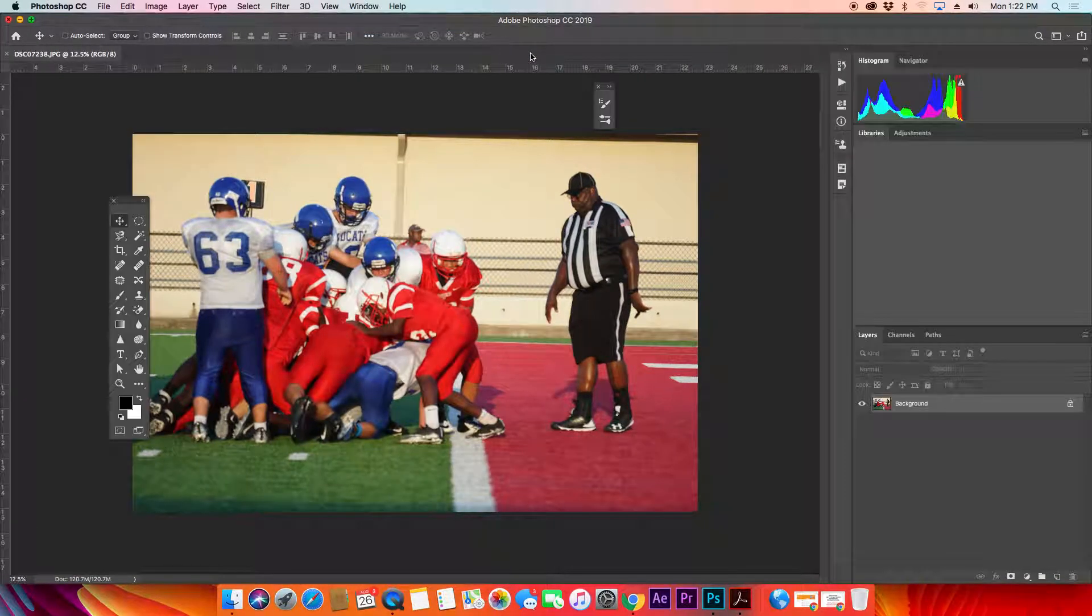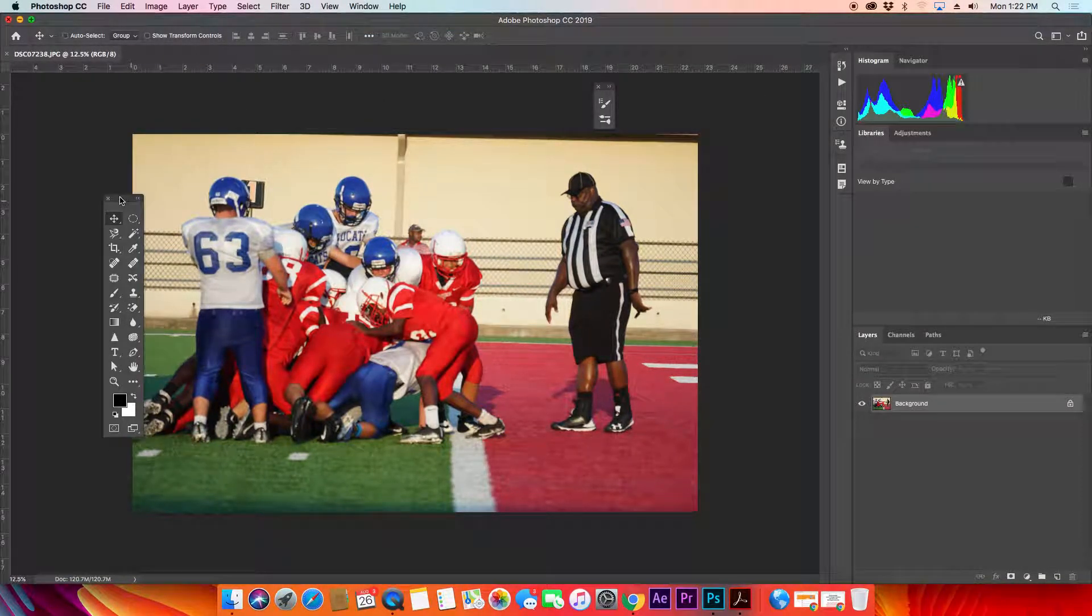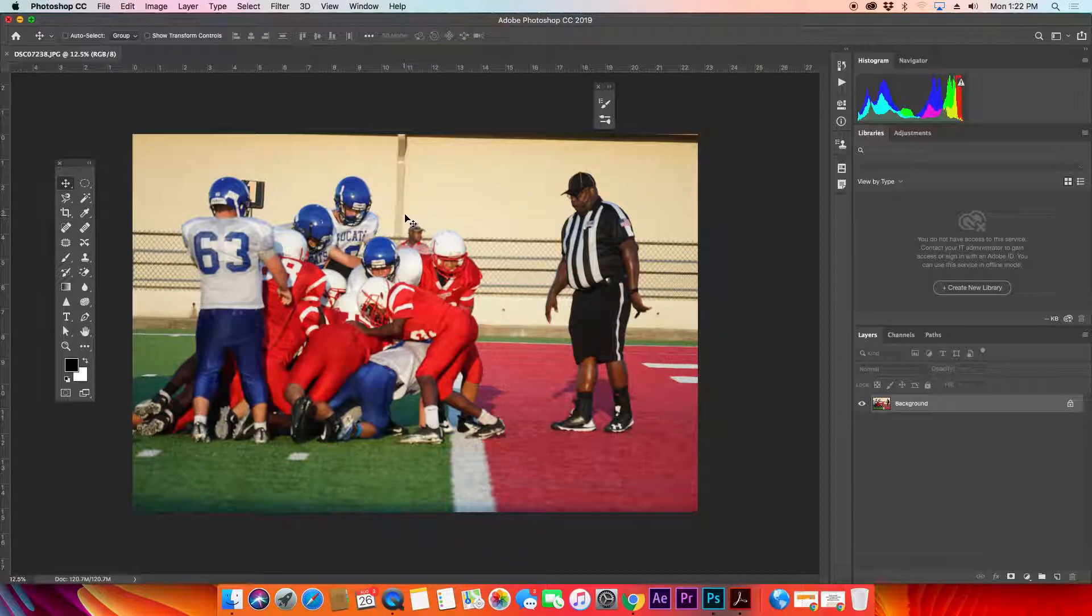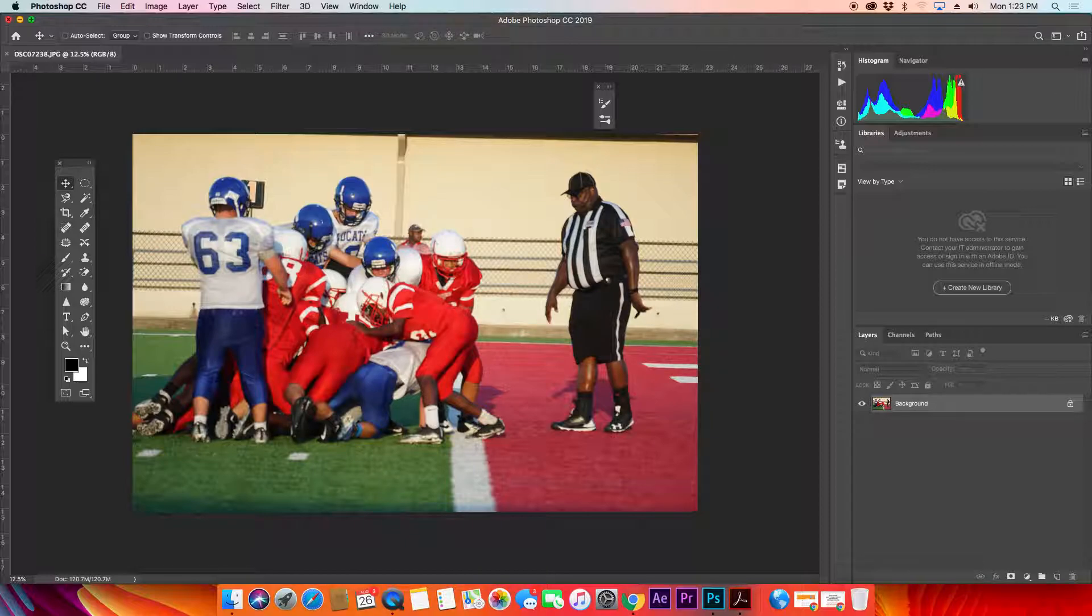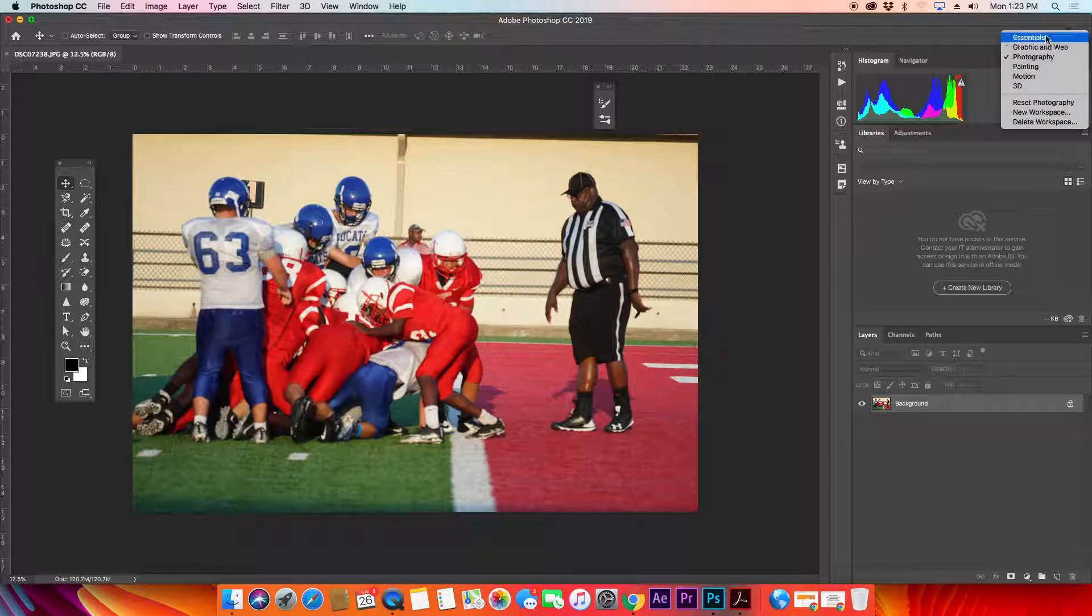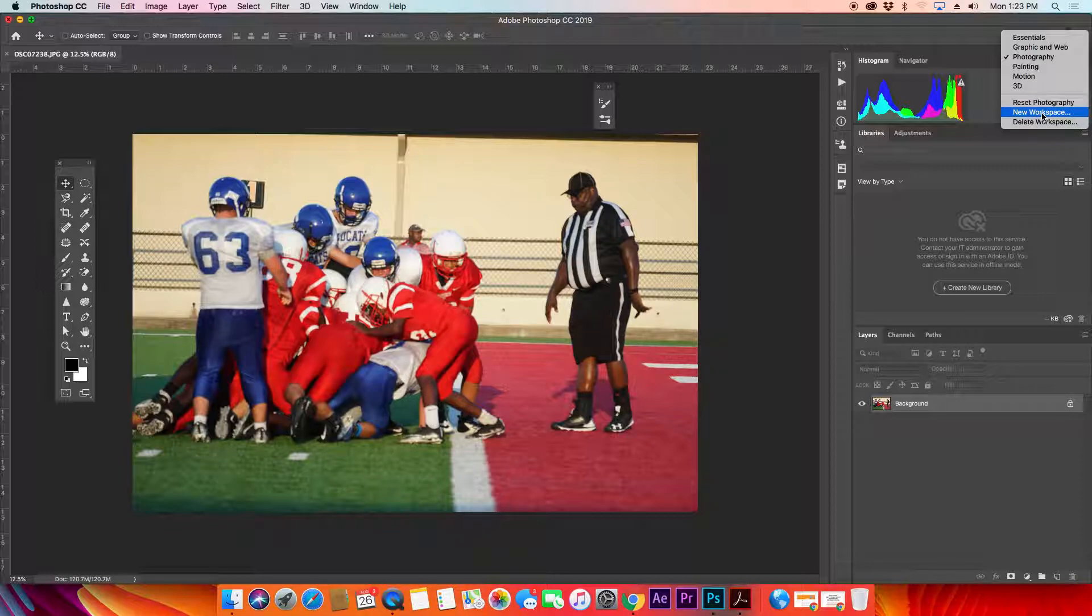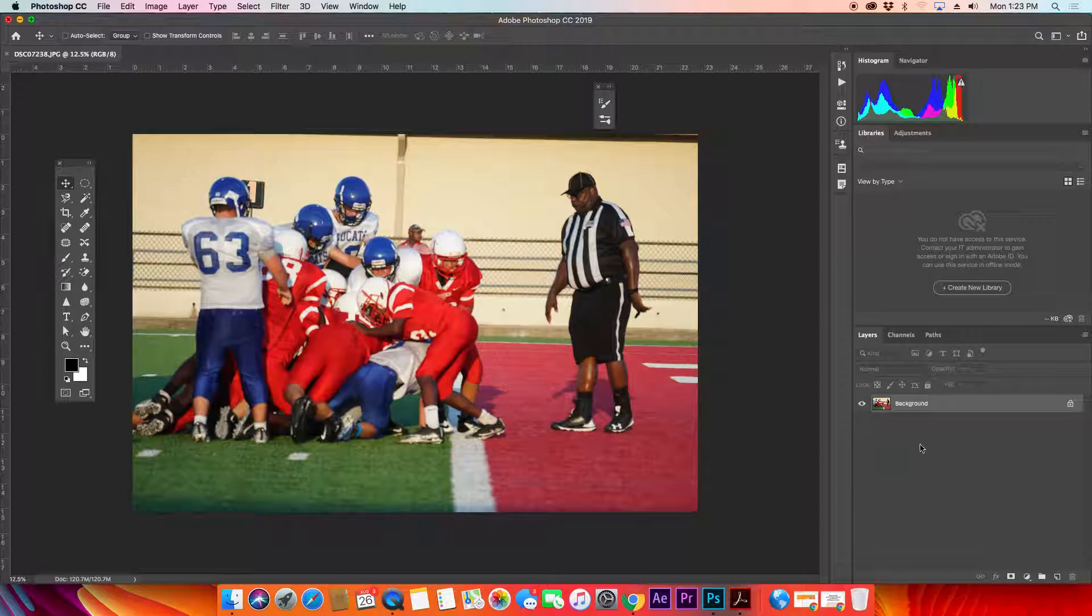Another way to change your workspace is to select this little icon over here in the right corner and then do the same thing. Now if you like a certain workspace, you can actually create a new workspace and give it a name so you can always recall that later.